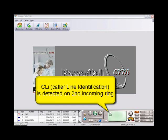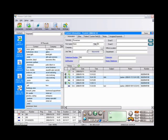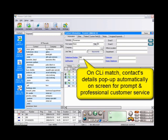If CLI is activated on your line, PowerCall will automatically pop up the relevant customer's information if it matches any of the records in the database.